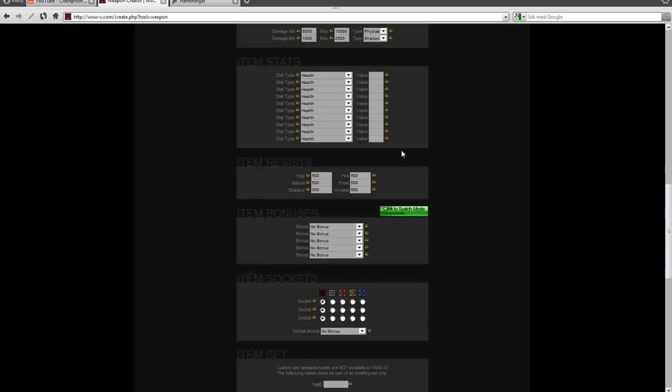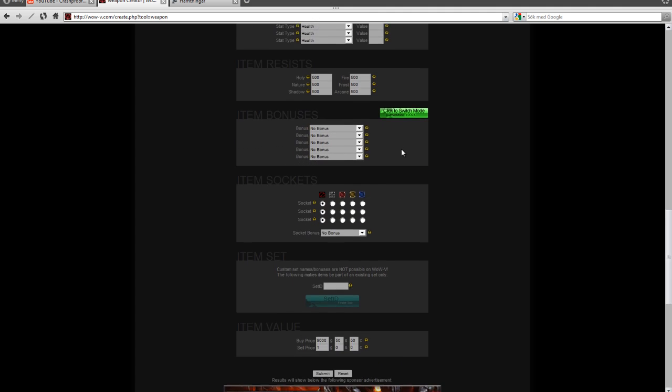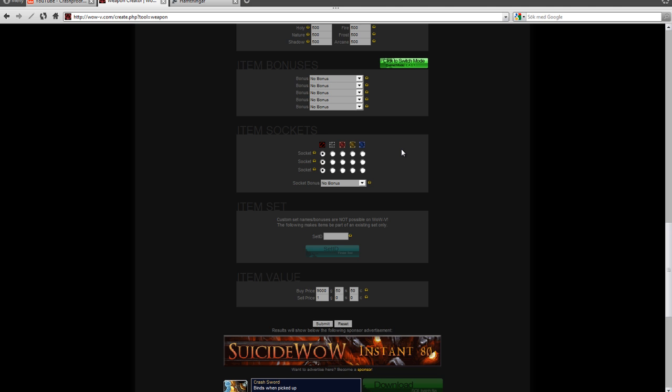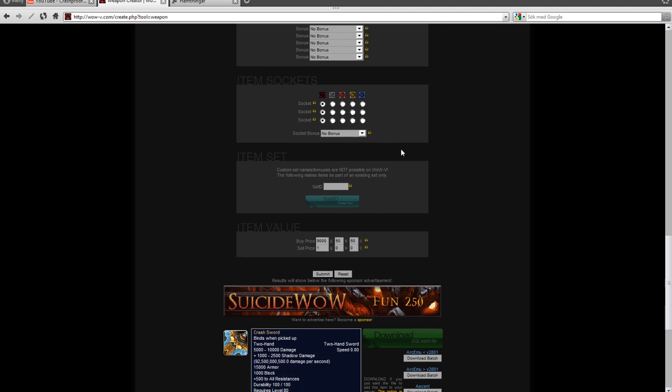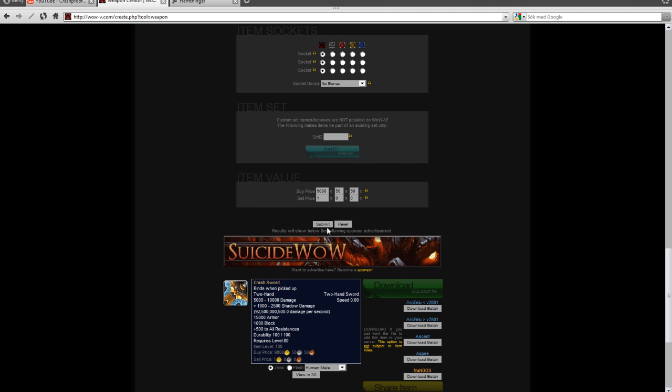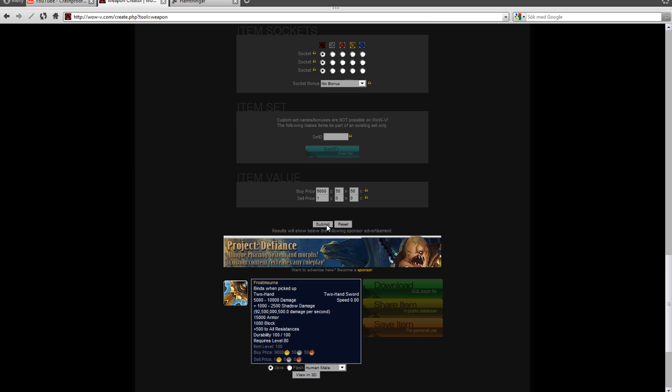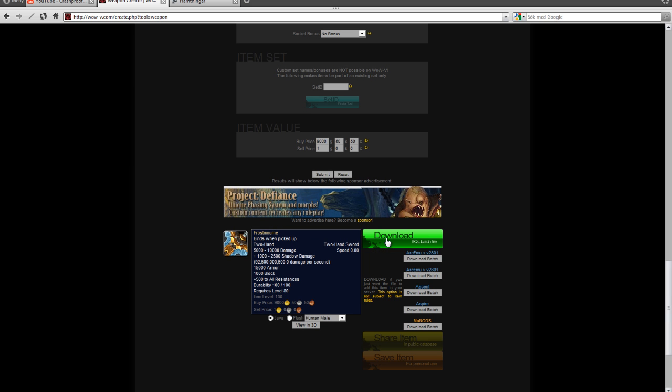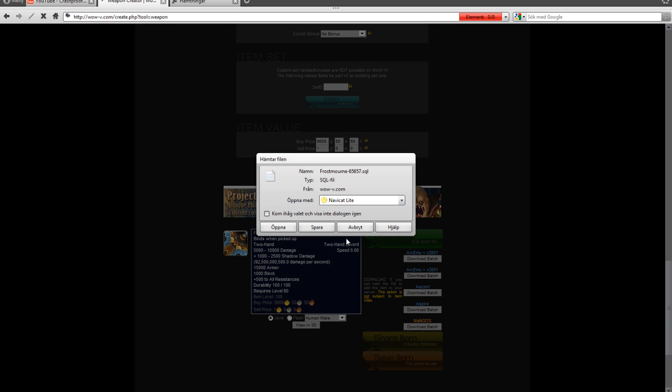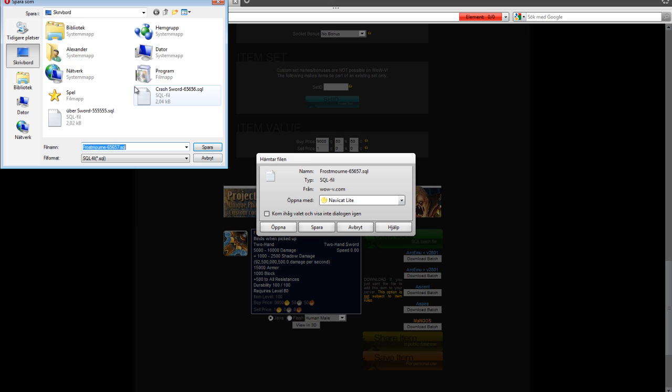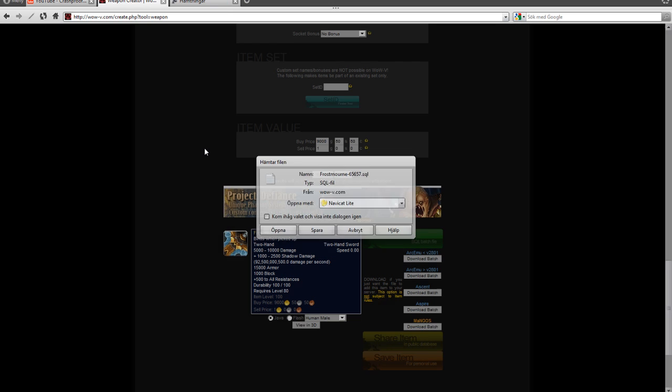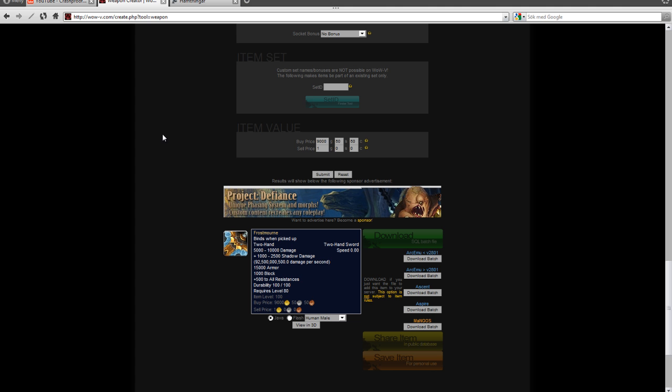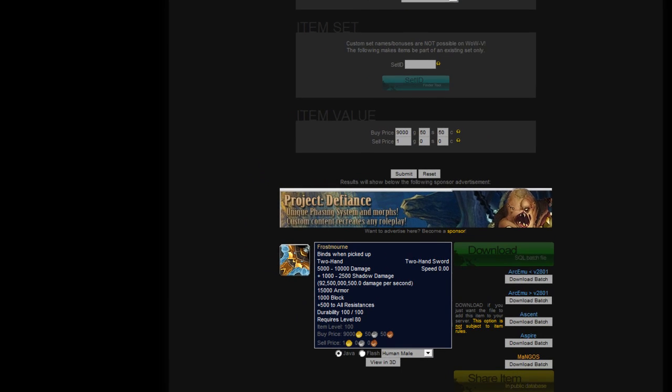Once you're done, you press the Submit button and you download the SQL batch file. Then you choose this one if you have the same server as I do, if you followed my tutorial on how to make a private server. So you download it and you save it to your desktop.